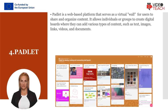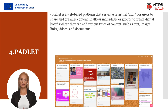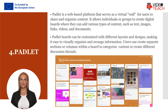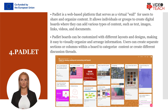Padlet is a web-based platform that serves as a virtual wall or collaborative space for users to share and organize content. It allows individuals or groups to create digital boards where they can add various types of content, such as text, images, links, videos, and documents. Padlet boards can be customized with different layouts and designs, making it easy to visually organize and arrange information. Users can create separate sections or columns within a board to categorize content or create different discussion threads. Additionally, Padlet offers privacy settings that allow users to control the visibility and accessibility of their boards. With its user-friendly interface and versatile features, Padlet provides an intuitive and flexible platform for sharing, organizing, and collaborating on digital content in various educational and professional contexts.